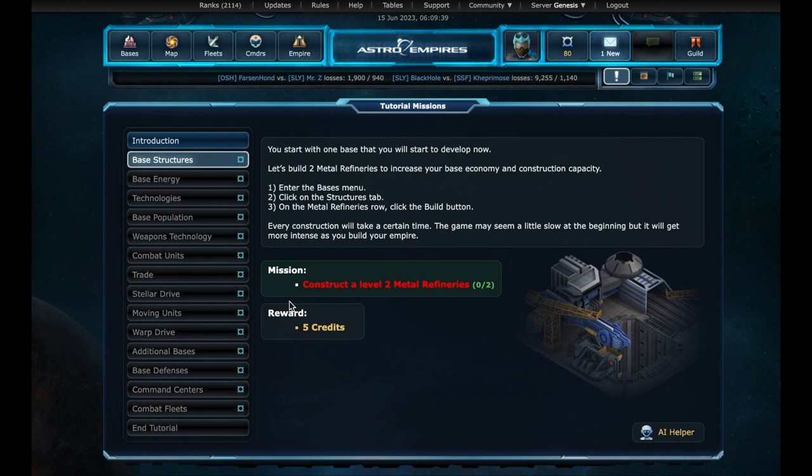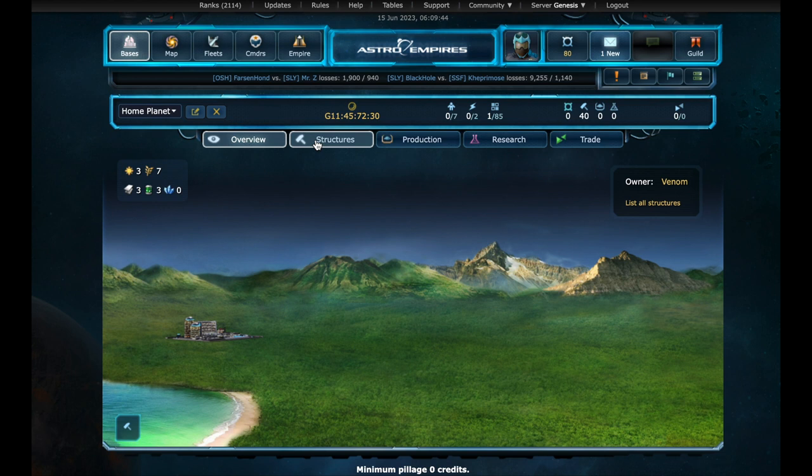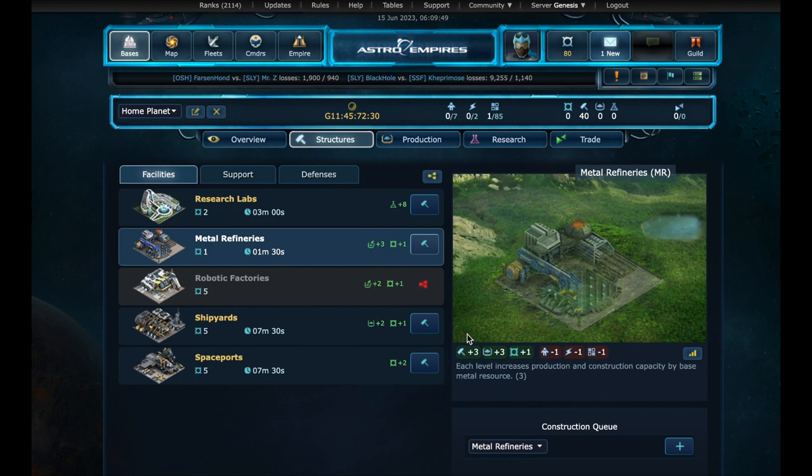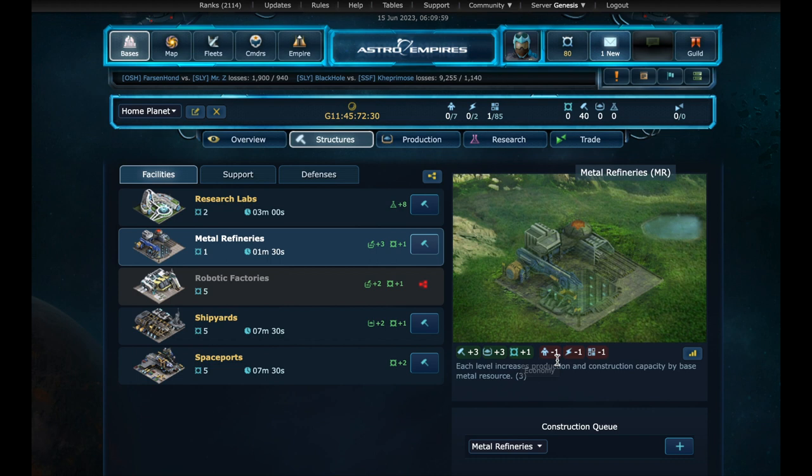So for the first mission of the tutorial, we need two levels of metal refinery structure. Let's return to our base and access the list of structures to be built. By selecting metal refinery, we can verify the costs and benefits of this structure. This one will give us more construction and production speed, and also an economic return of plus one credit per hour, but it will need to consume one population, energy, and area.